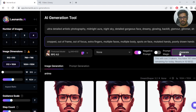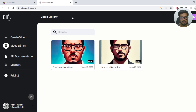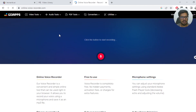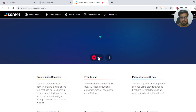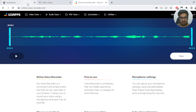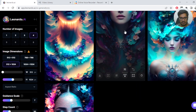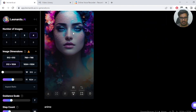I quickly generated an avatar that I wanted to use. Then I went to this online voice recorder, clicked record, recorded my voice — this is just a sample to show you how I recorded it — then I stopped, clicked Save, and saved the audio file.